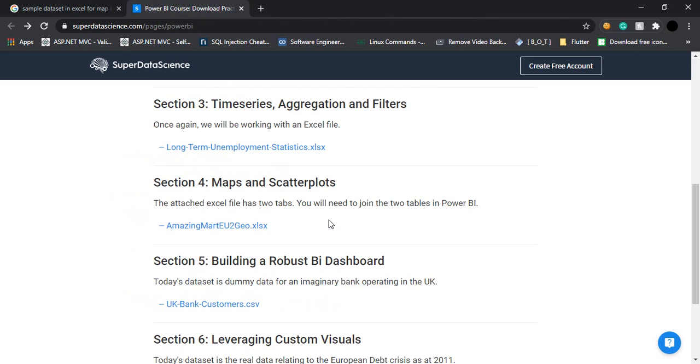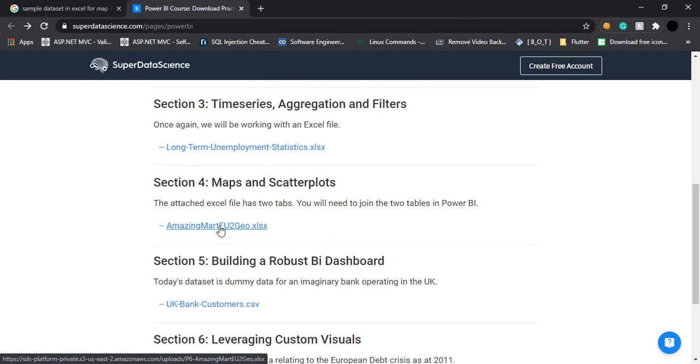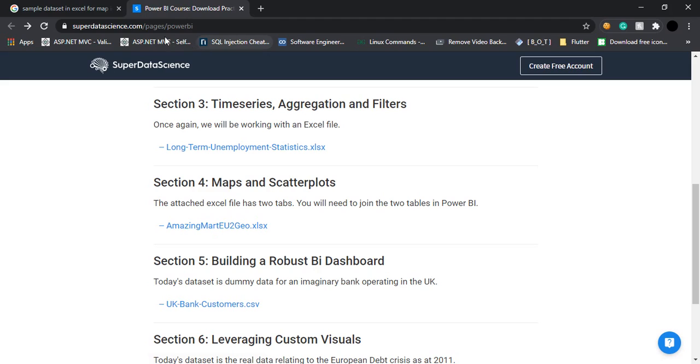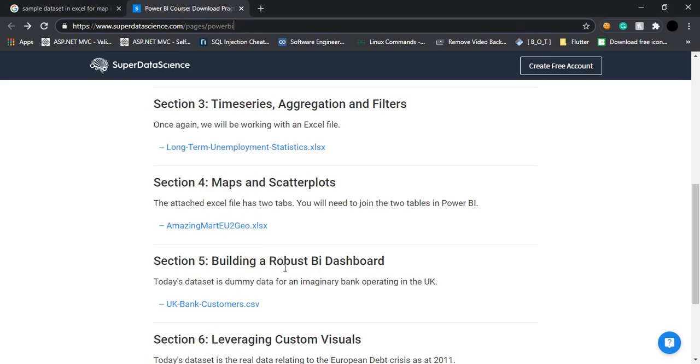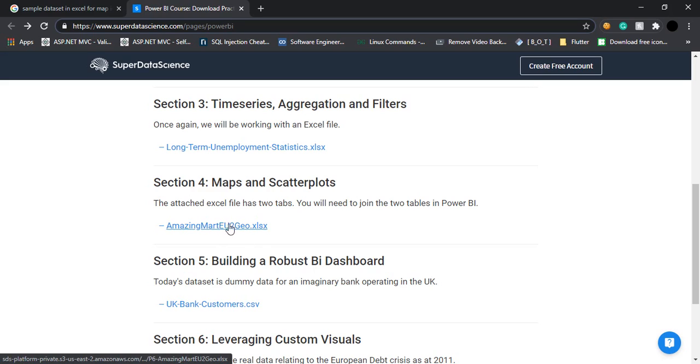On going to this link, there's a section for maps and scatter plots with an Excel sheet given. You can download it from the same link. The URL is given here and I'll also share it in the description box, or you can search for a dataset that suits your needs.